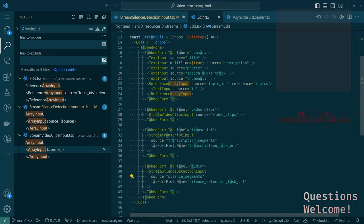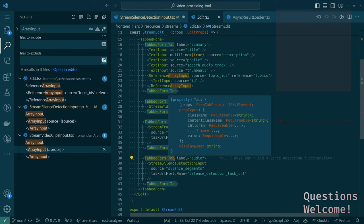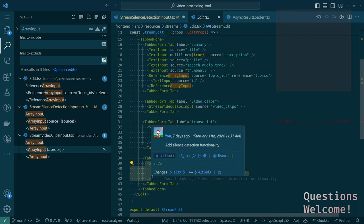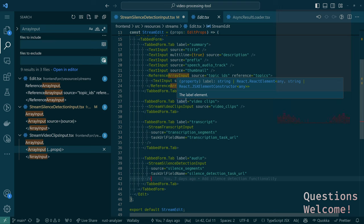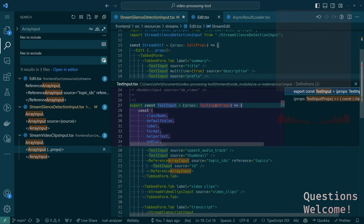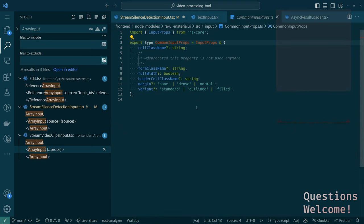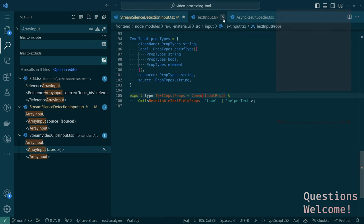So we're talking about inside an edit component, where we use stream silence detection input and pass in the source. This is all inside a TabForm inside an Edit. There's some magic that these components do where they iterate over their child components and rewrite props to add additional things. The tabbed subcomponent iterates over child components and rewrites props. If we look at TextInput props — id, name, source, resource — resource is the key one, I think.